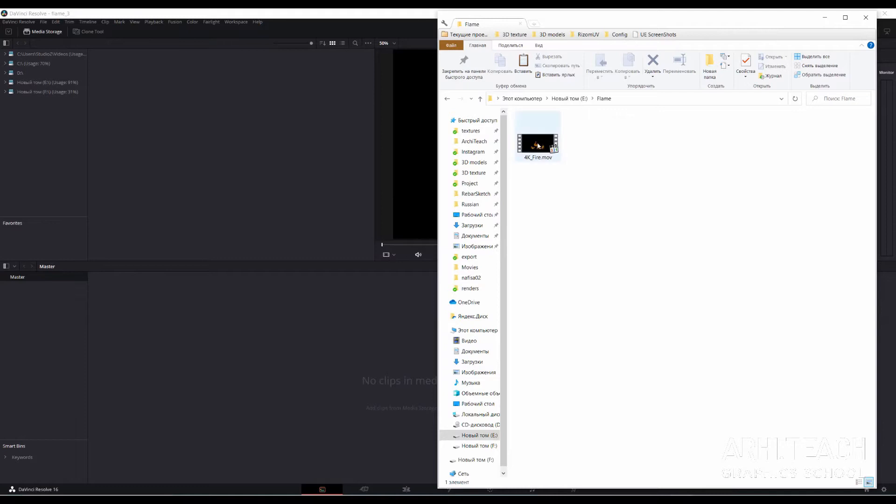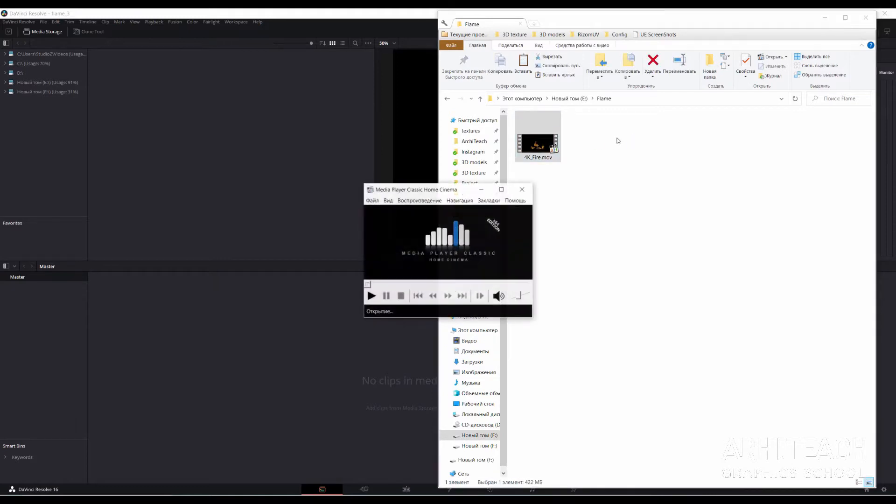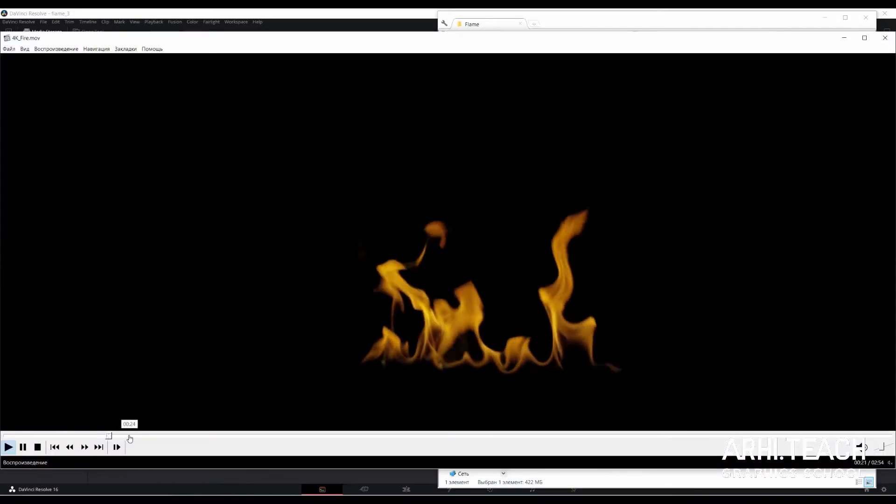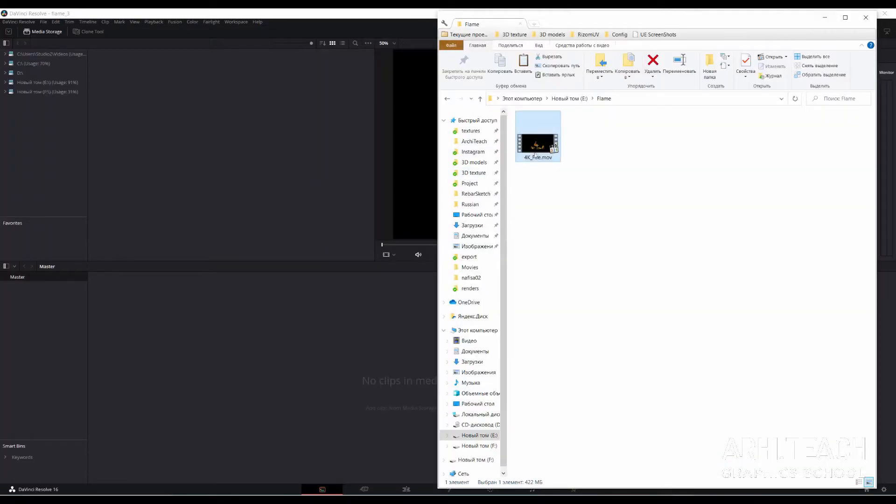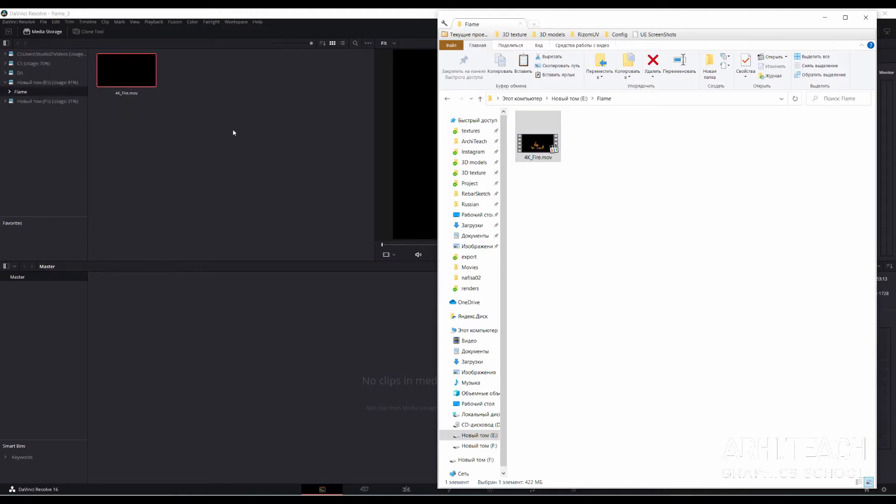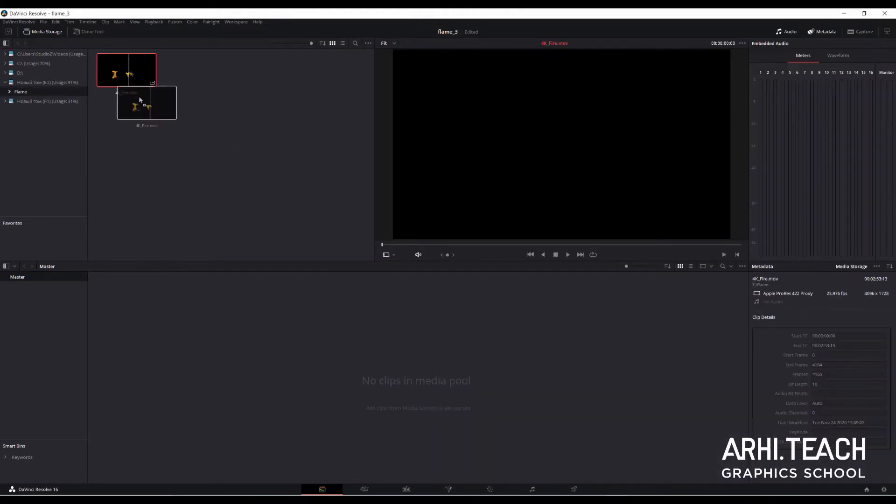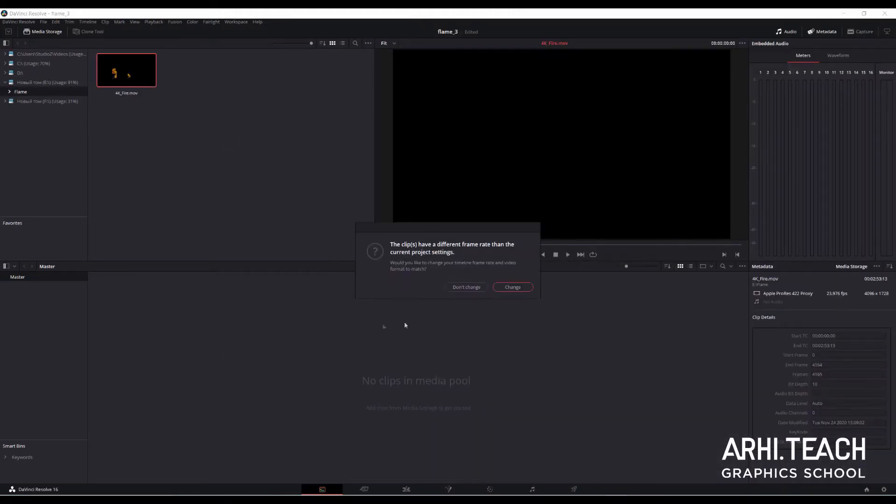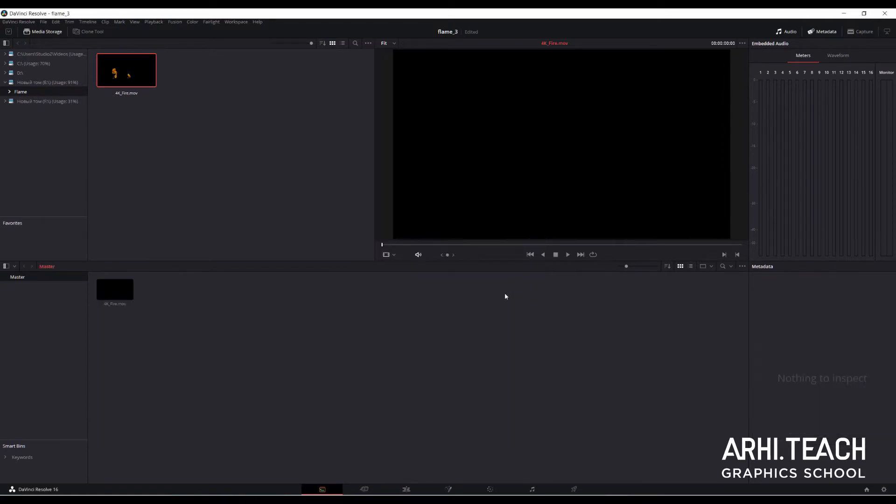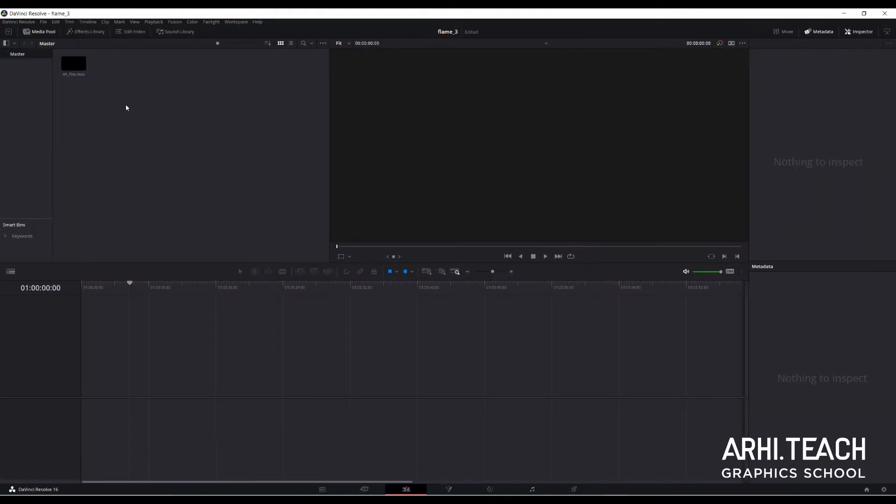Open DaVinci Resolve for this purpose. Drag the source into the media pool. Agree that the timeline will adjust to the source rate frame.